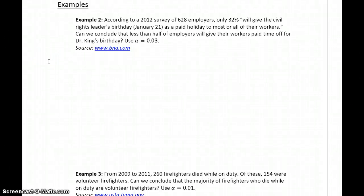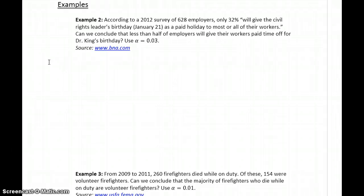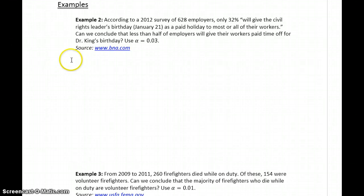In example two, we have the results from a survey of 628 employees, stating that only 32% will give the civil rights leader's birthday as a paid holiday to all or most of their workers. This should be a survey about people getting Martin Luther King Jr.'s birthday off from work. Can we conclude that less than half of all employers will give their workers paid time off for Dr. King's birthday?